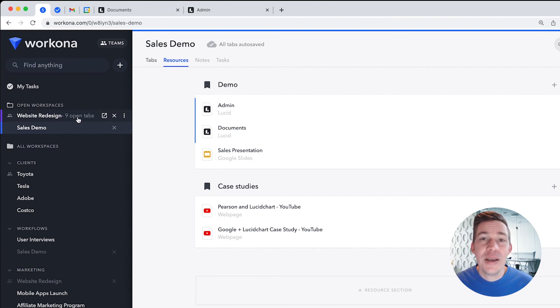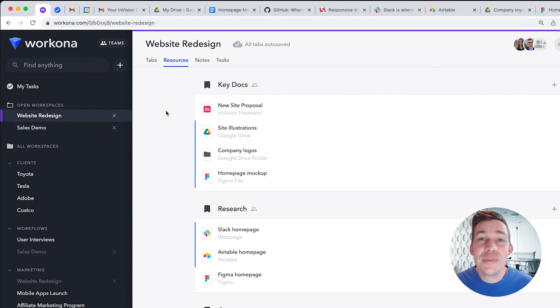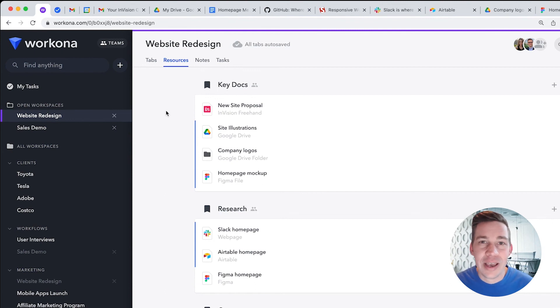Once you've created workspaces for each of your projects and workflows, you'll be able to seamlessly switch context as you move through your workday, with everything you need for each project right at your fingertips.